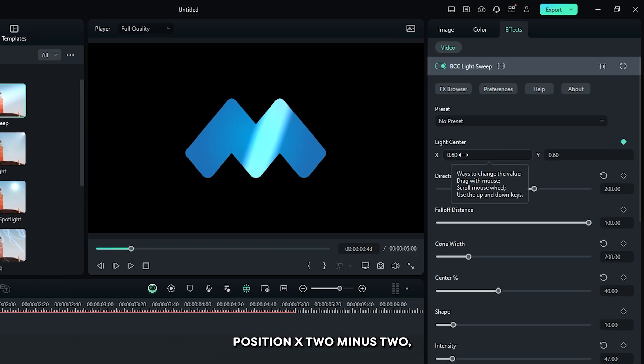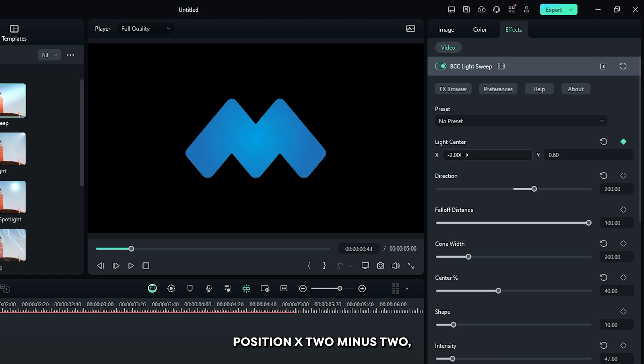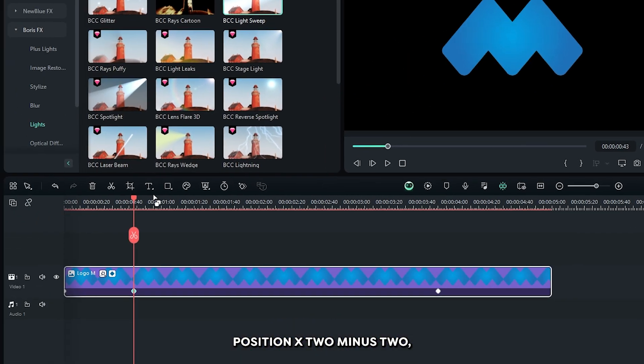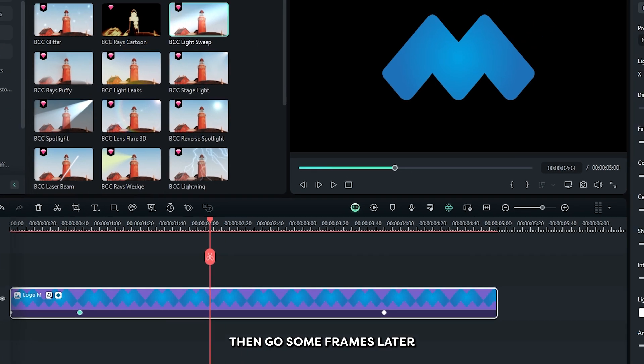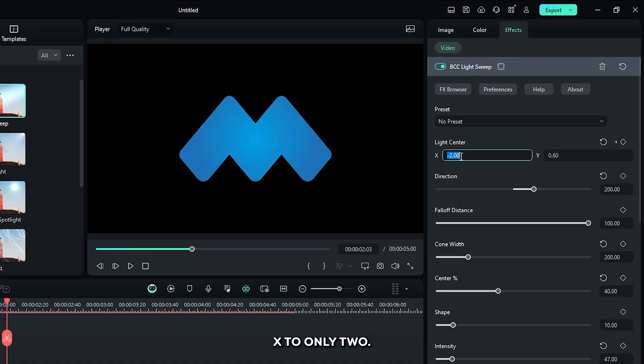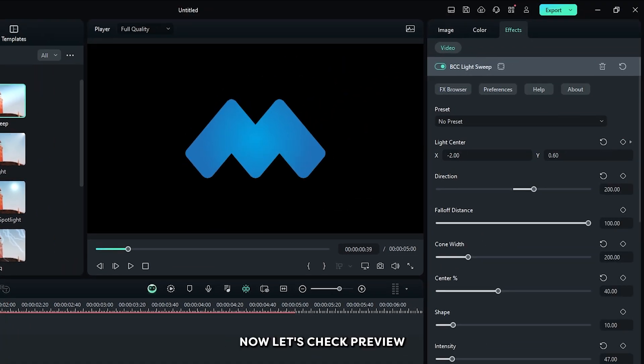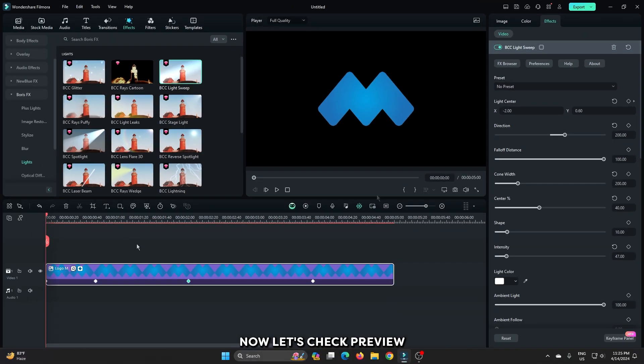Then set position X to minus 2. Then go some frame later, and then again set position X to only 2. Now let's take preview.